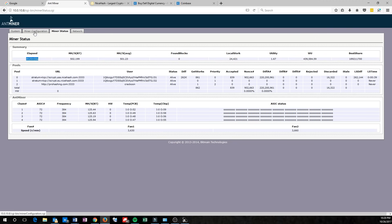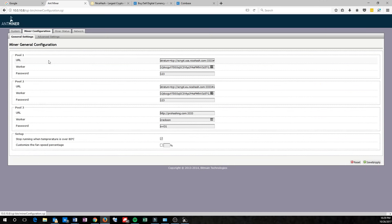So go over here to the Miner Configuration tab, and we're going to need a couple things. First, you're going to see URL. For the URL, we're going to need to get a server or a pool to put there.